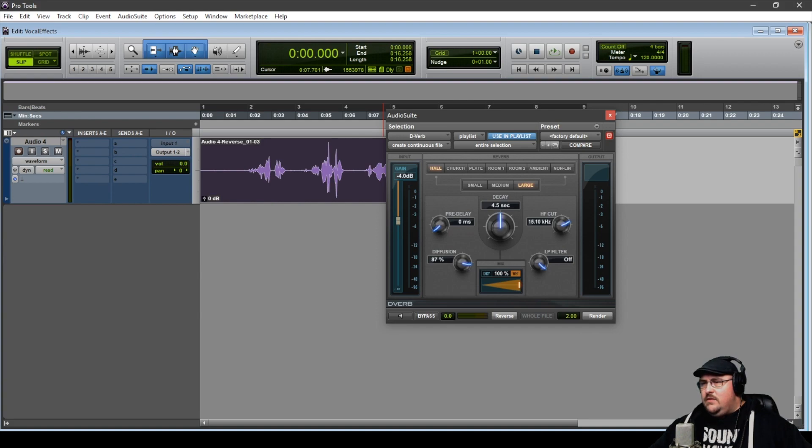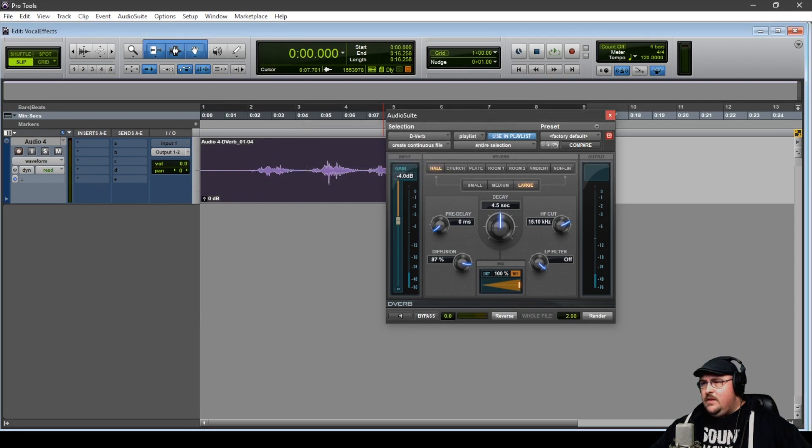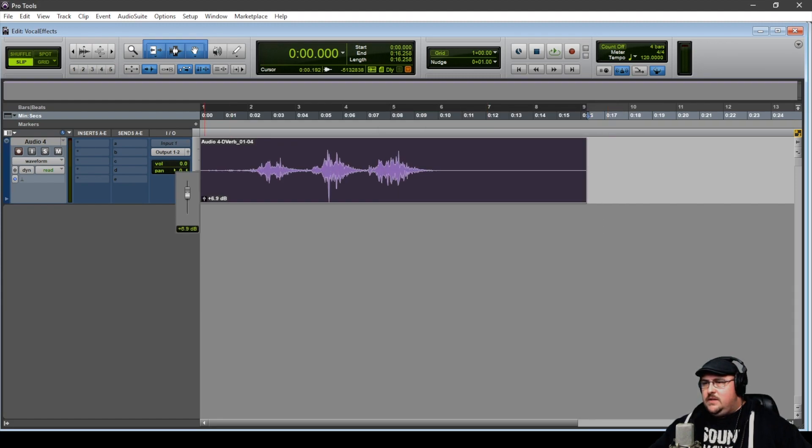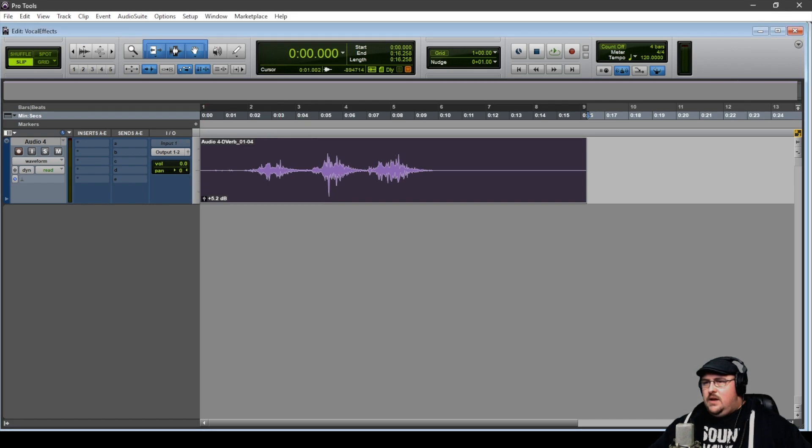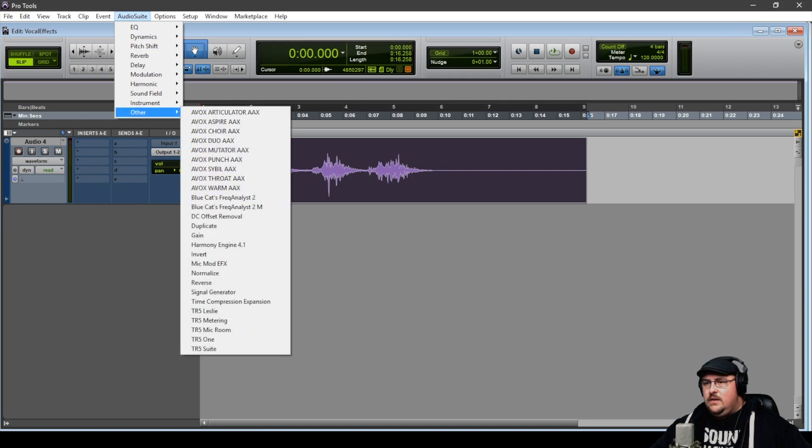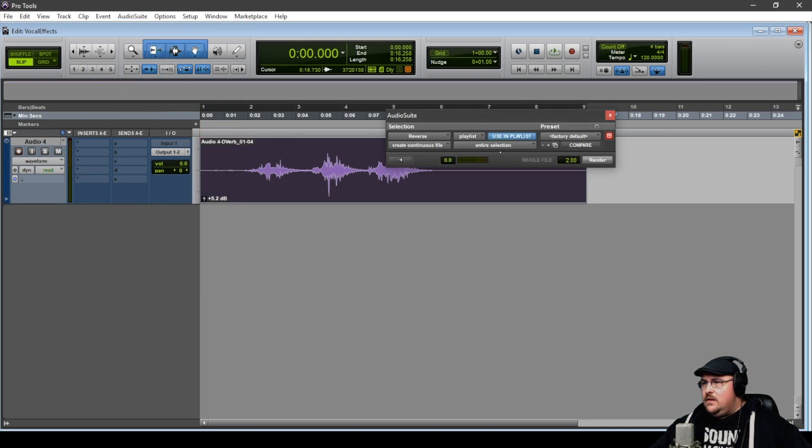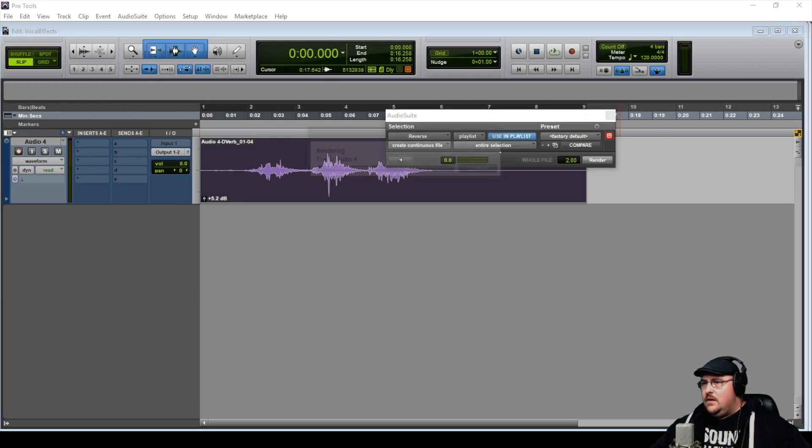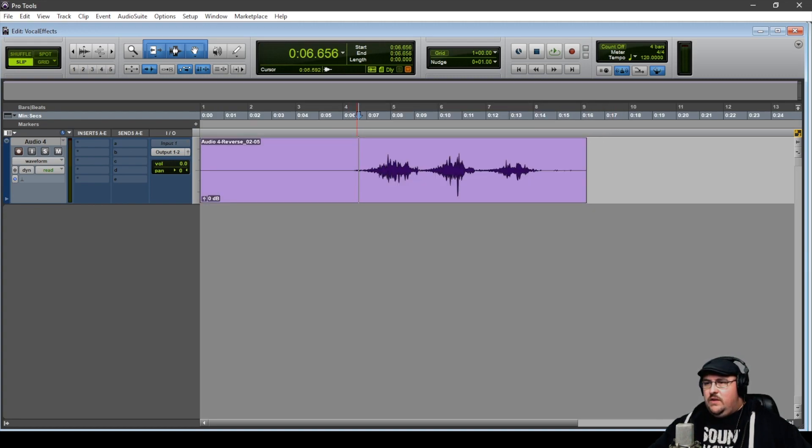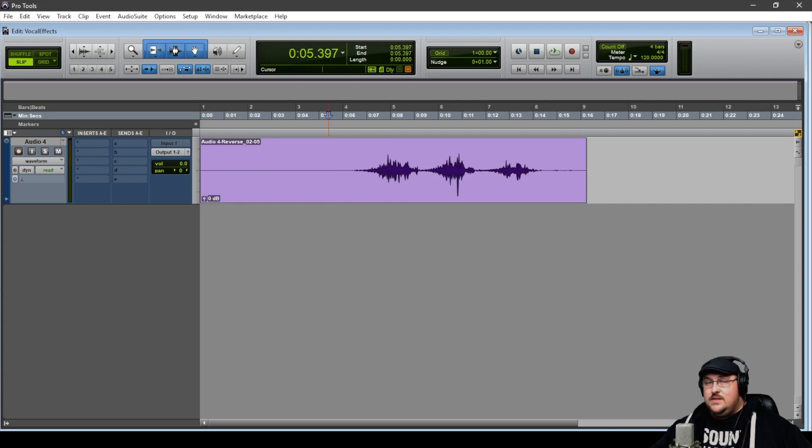Let's go ahead and render that to the track. And we'll clip gain it just a little bit to bring the volume back up. And then we're going to flip it again. So now, even when you look at the waveform, you can see that the reverb fades in. And this is the effect that we get.